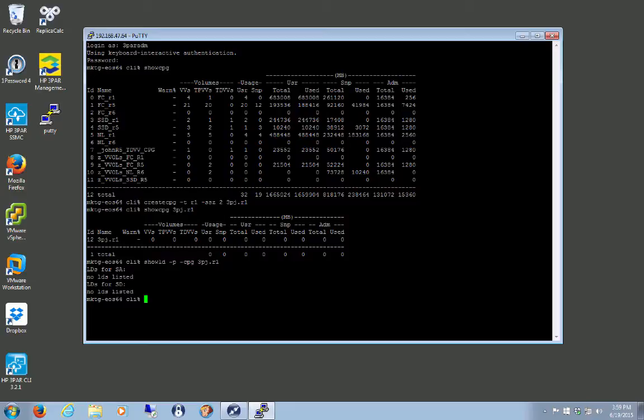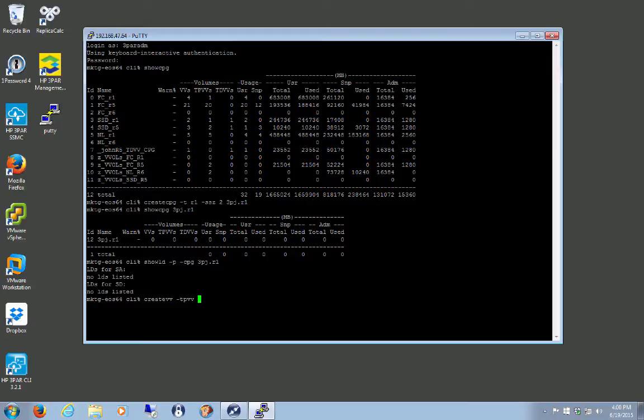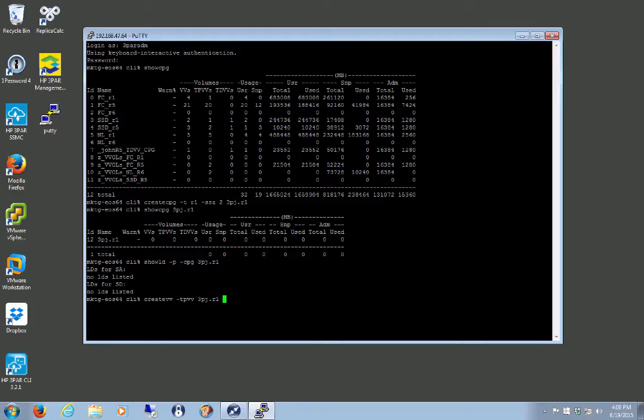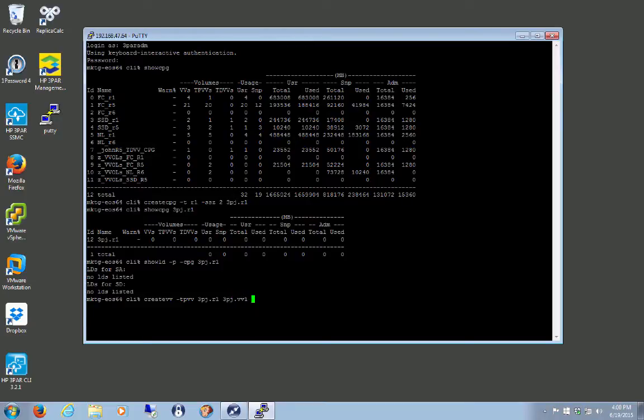Once we assign a volume, we're going to get some more data here. So let's create a volume. So create VV, say a TPVV, 3PJ R1. And then I think I give them my volume name. 3PJ VV1, 100 gig.